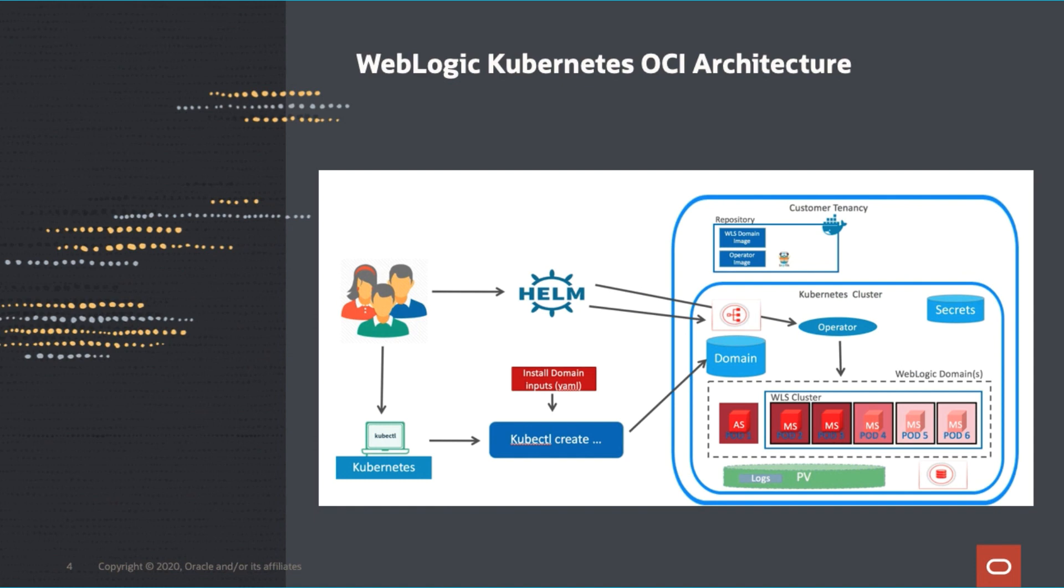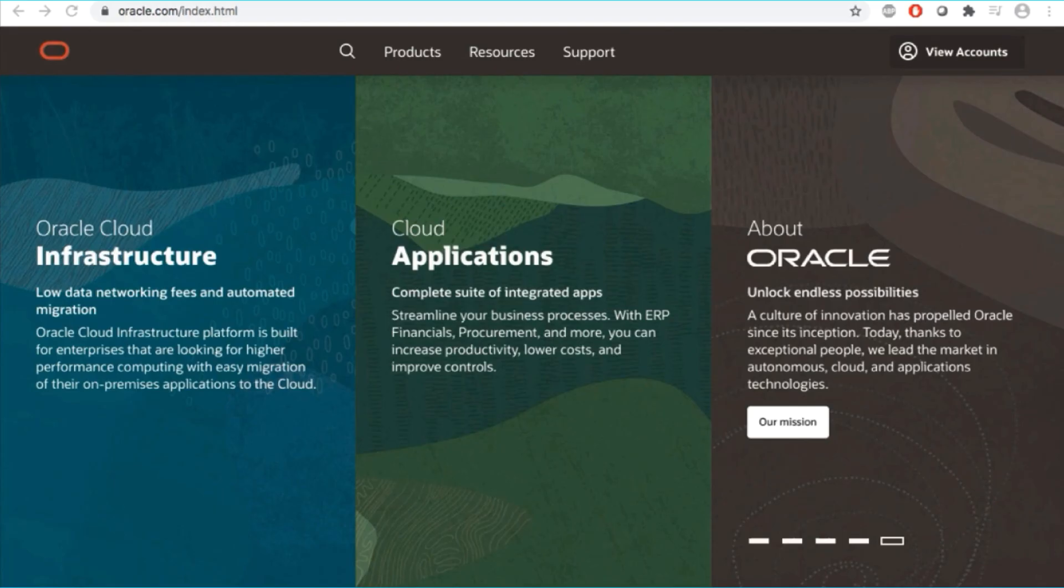you can see your WLS cluster, including admin servers and managed servers as pods. Also, you can improve Weblogic domains in a Kubernetes persistent volume or persistent volume claim. Next, Leah is going to explain each step of this hands-on workshop.